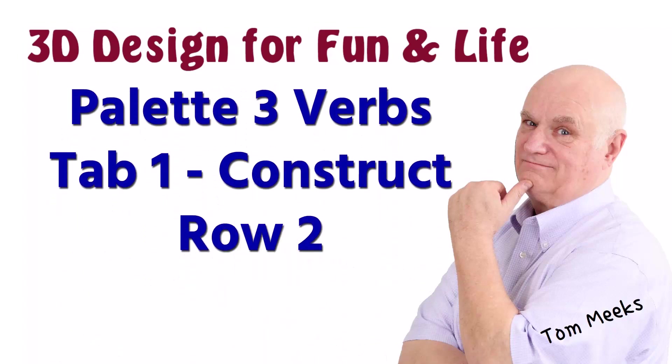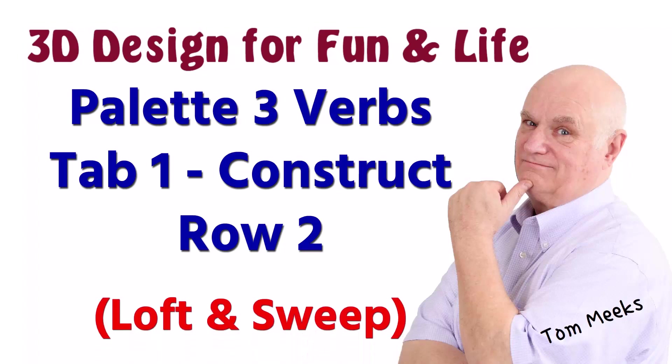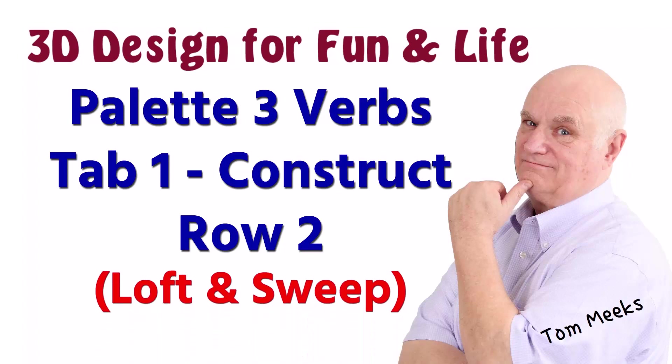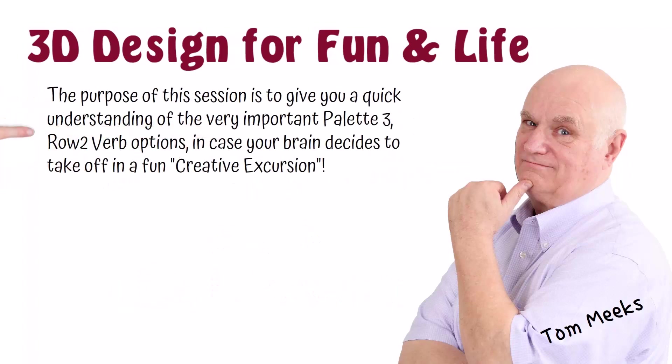This session is Palette 3 Verbs, Tab 1, Construct, Row 2. We introduce the last two verbs in Row 2 in this session: Loft and Sweep. The purpose of this session is to give you a quick understanding of the very important Palette 3, Row 2 verb options in case your brain decides to take off in a fun, creative excursion.